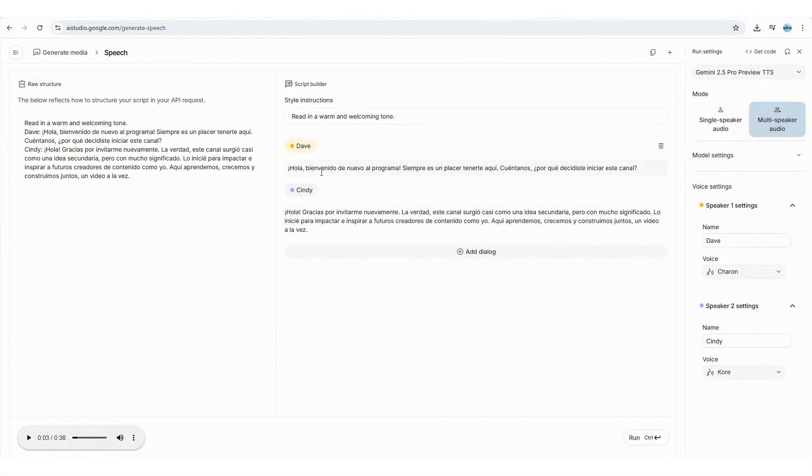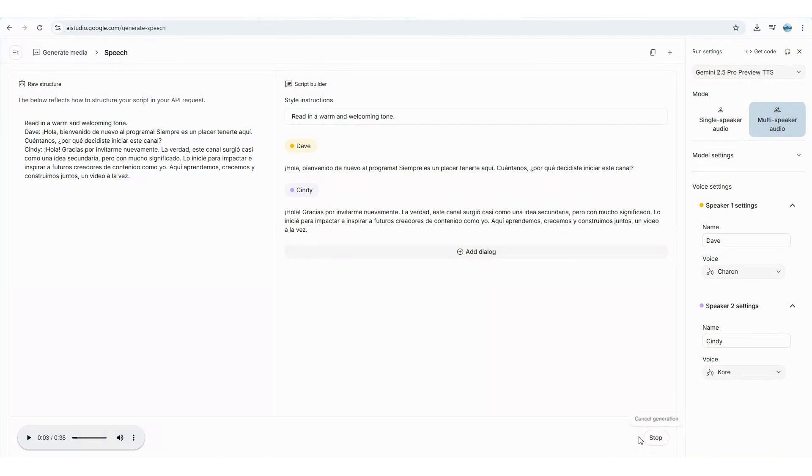Let's put it all together and check it out. "Hello, welcome back to the show — it's always great to have you. So tell us, why did you start this channel?" "Hi, thank you for having me again. Honestly, this channel was kind of an afterthought but a meaningful one. I started it to impact and inspire upcoming content creators like myself. Here we learn, grow, and build together — one video at a time."